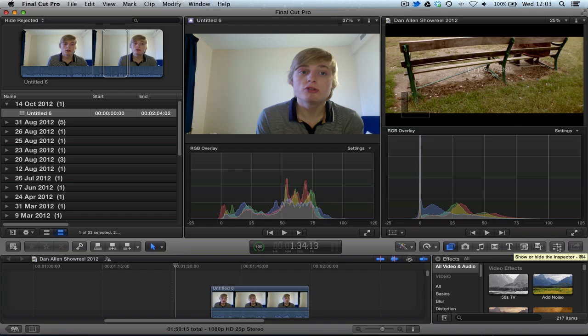Thank you very much for watching. Hopefully this was useful. Please subscribe, please comment, please share this on Facebook and Twitter and whatnot. Hashtag Final Cut Pro X or FCPX, and that really helps spread the word of my tutorials. And remember to, as always, request your tutorials in the description below.